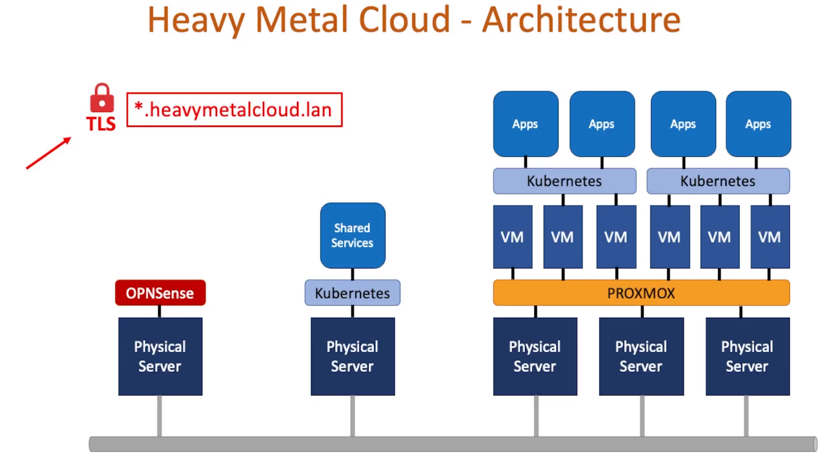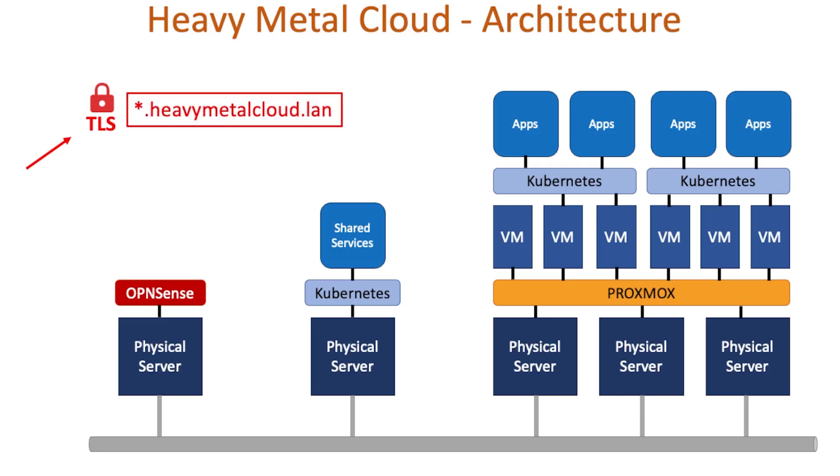Originally I was gonna use heavy metal cloud dot local, but dot local is reserved for some multicast operations. So to avoid collisions, I'll use dot LAN instead. Before I get started, I want to talk about my sources.